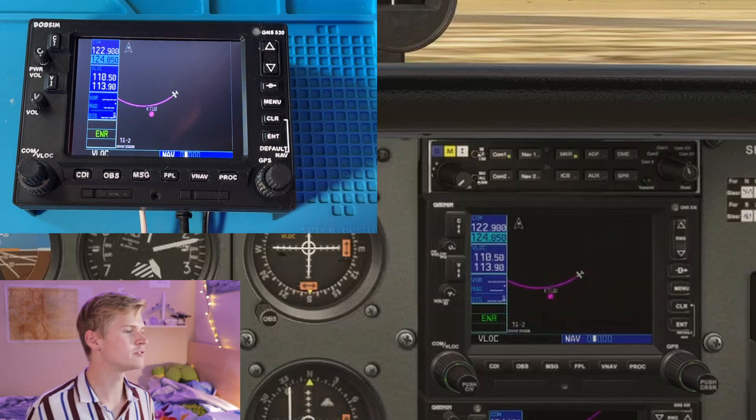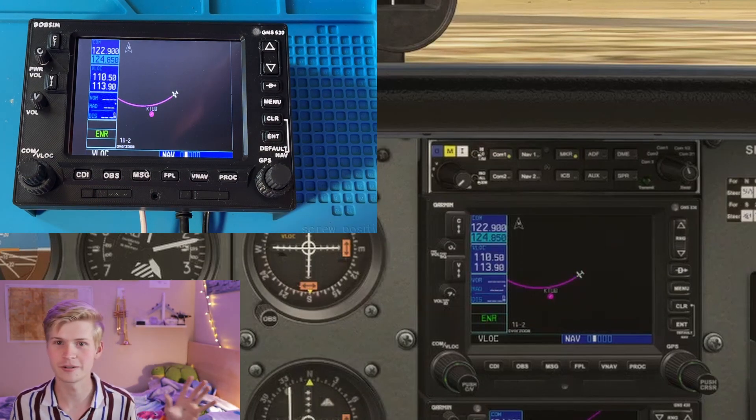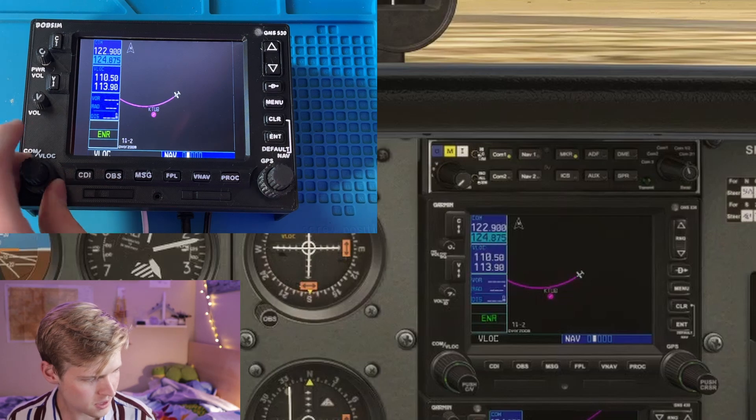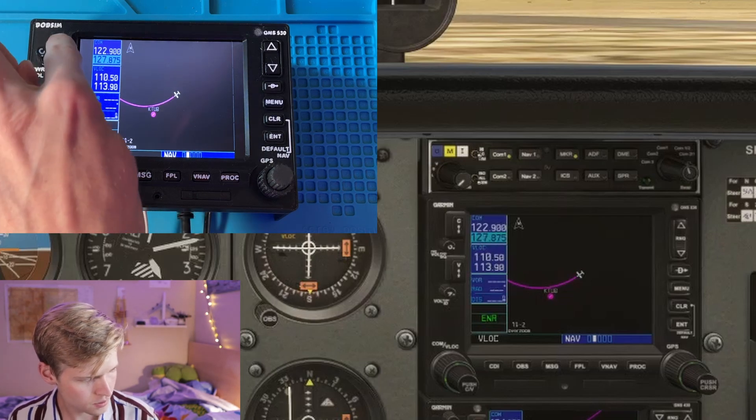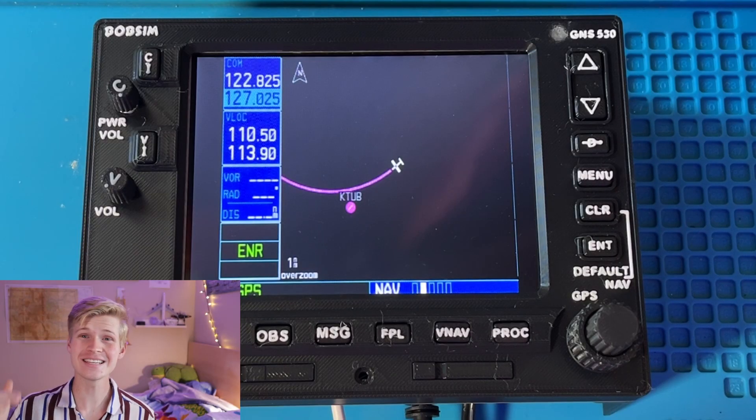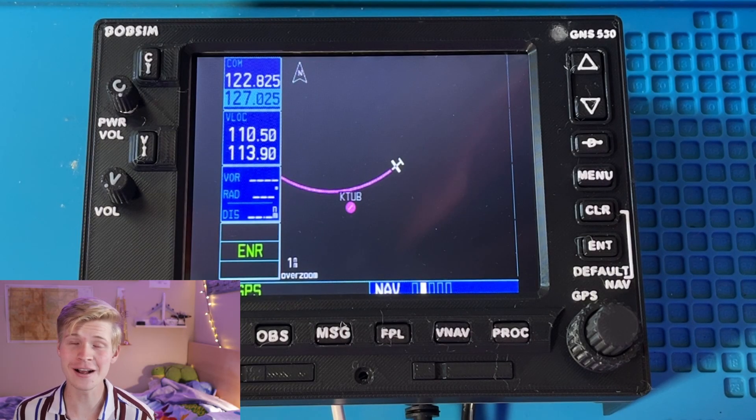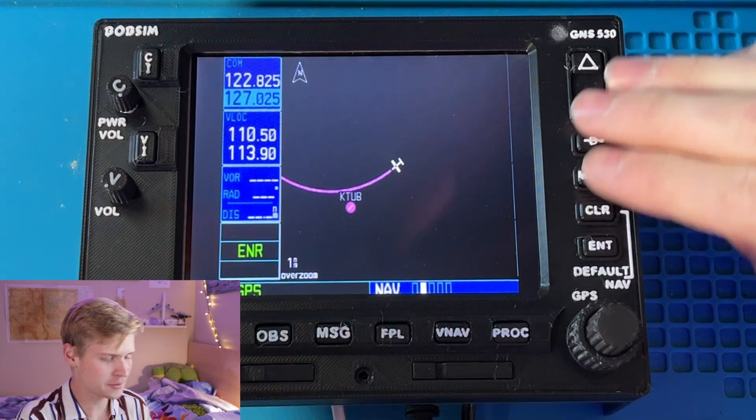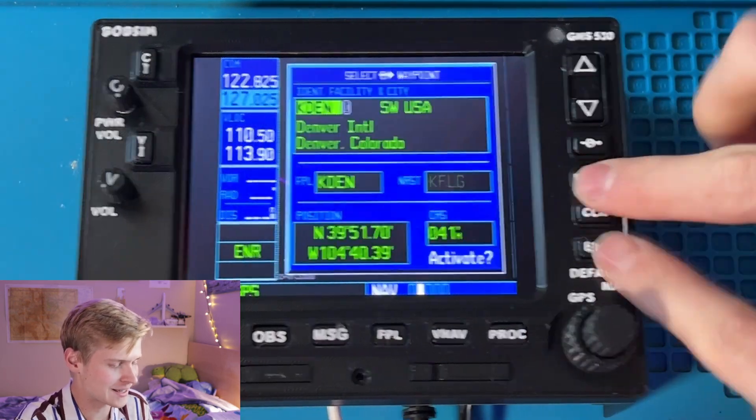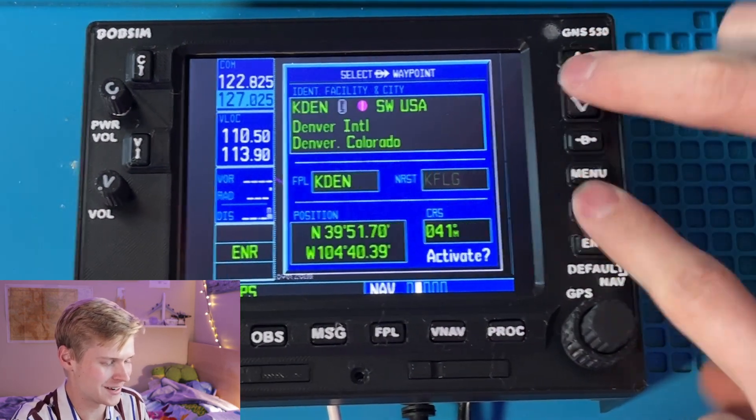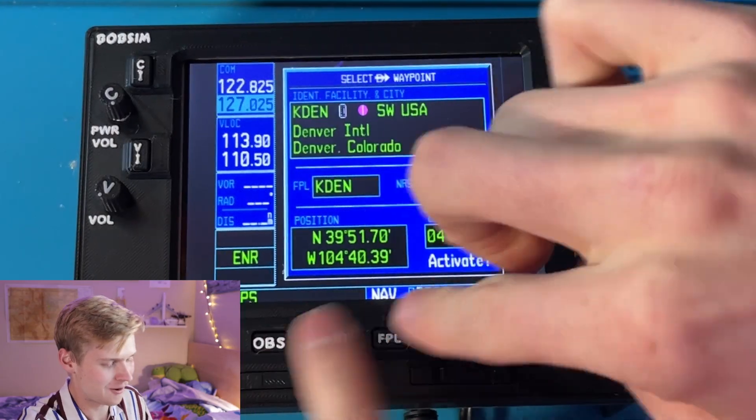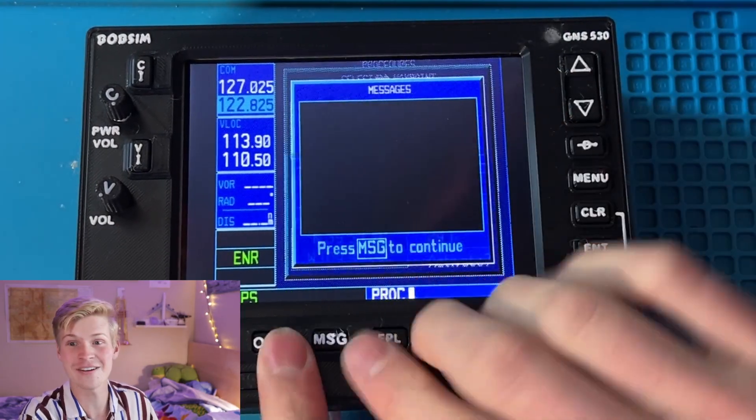I can adjust the frequencies here. Switch them. This is pretty freaking awesome. Now we have our own GPS, and I can click all of the buttons. I'm clicking them so hard, and things are happening.